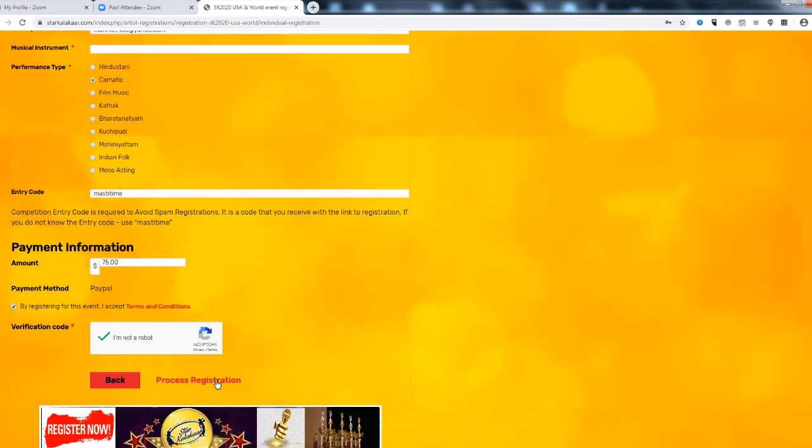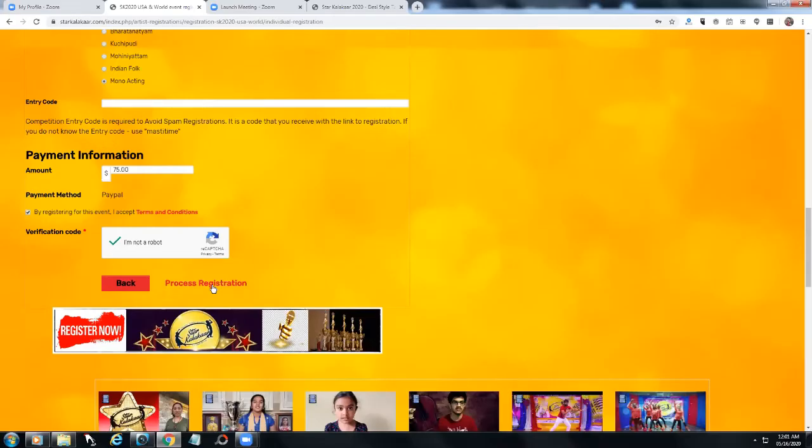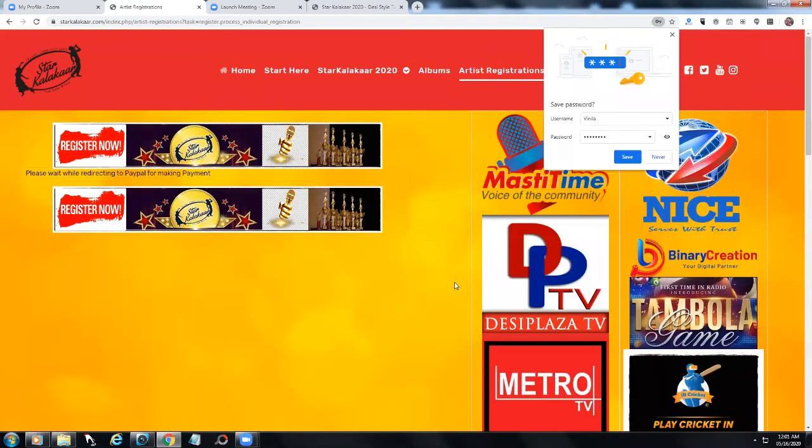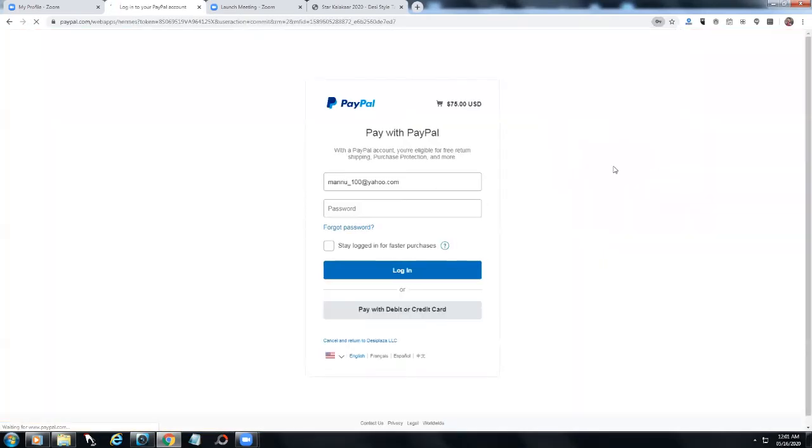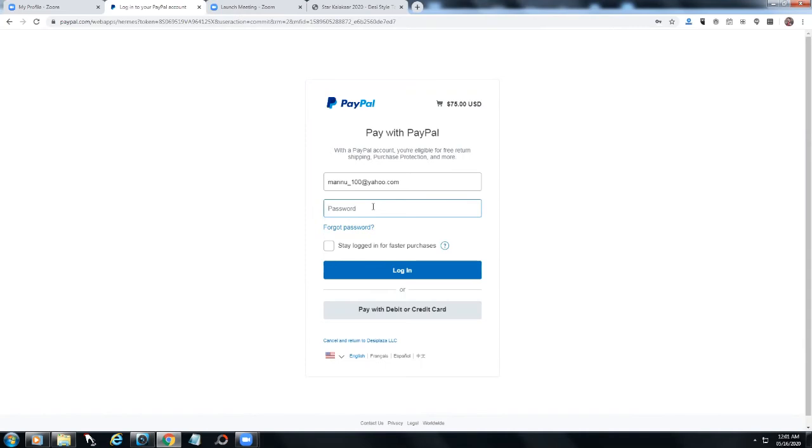Click here to process for registration. So once you press this process registration wait for a few seconds and it will lead you to PayPal. If you have PayPal account you log in to the PayPal account and pay and once you pay it comes back to your to the website and show you your registration.